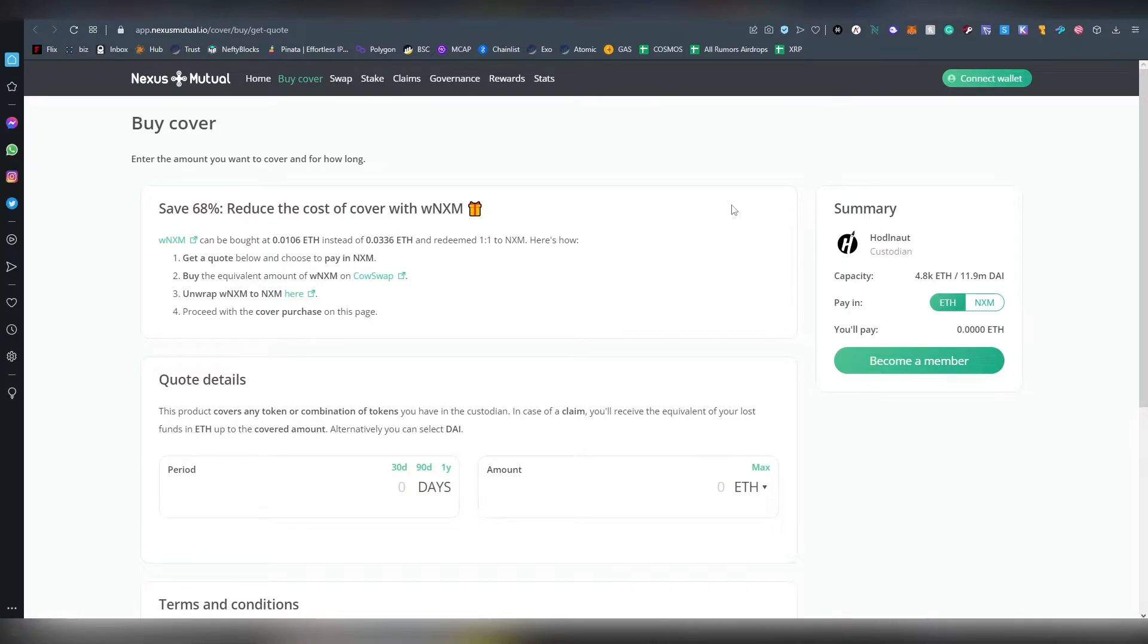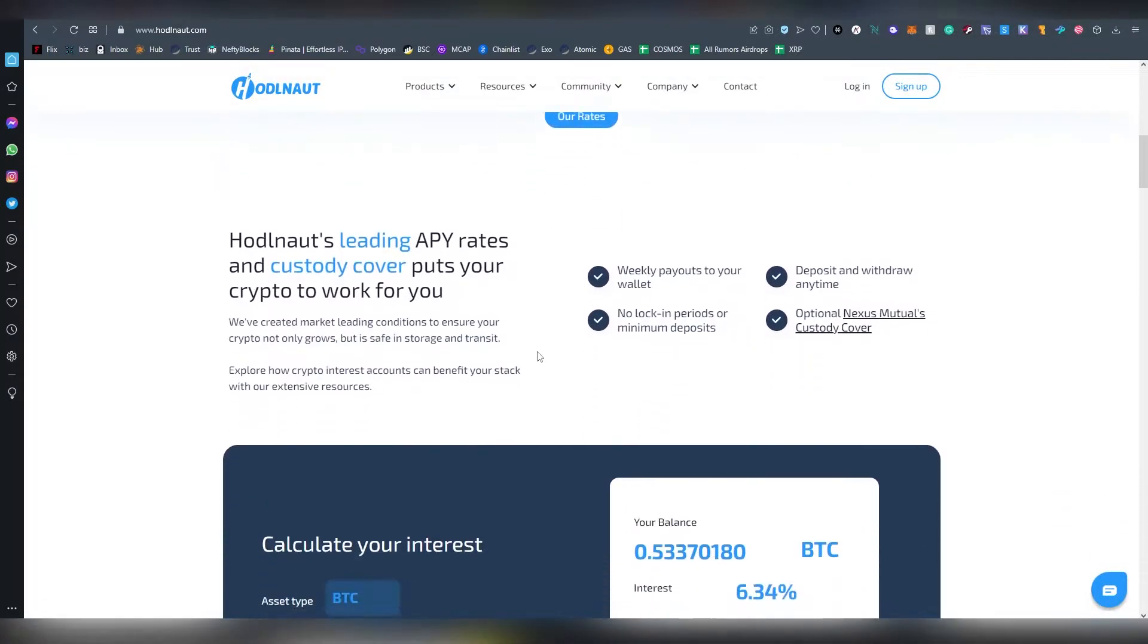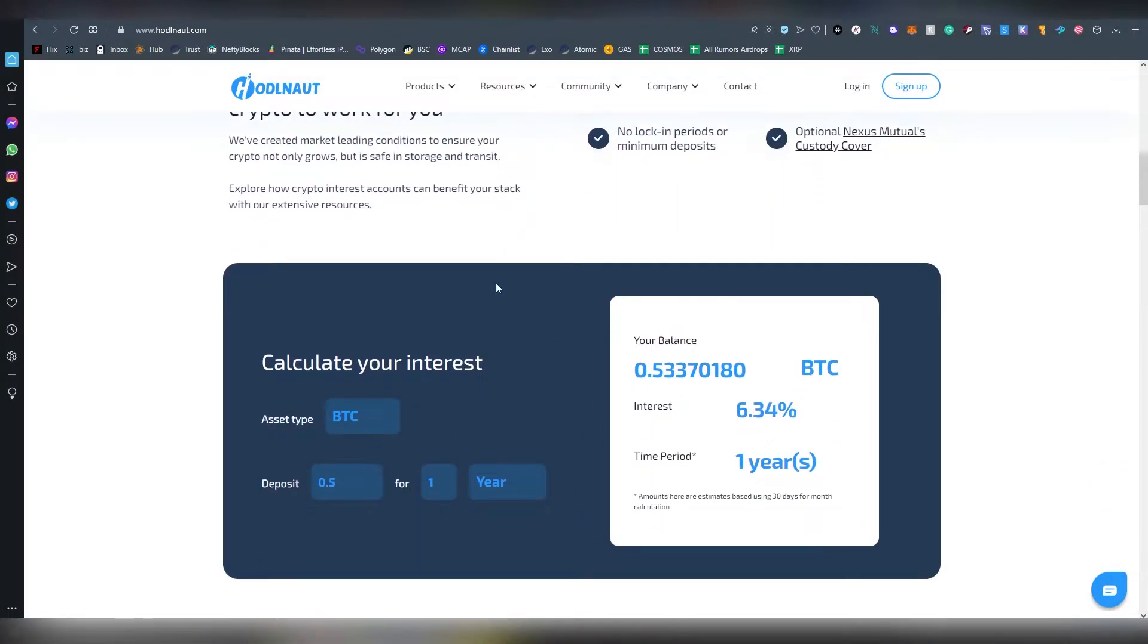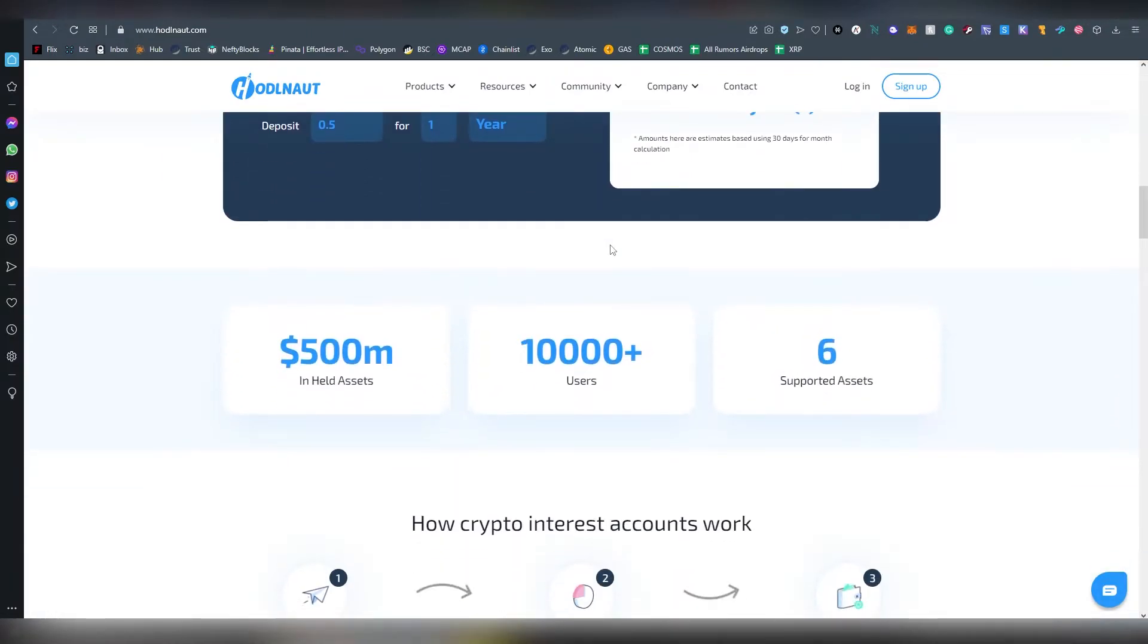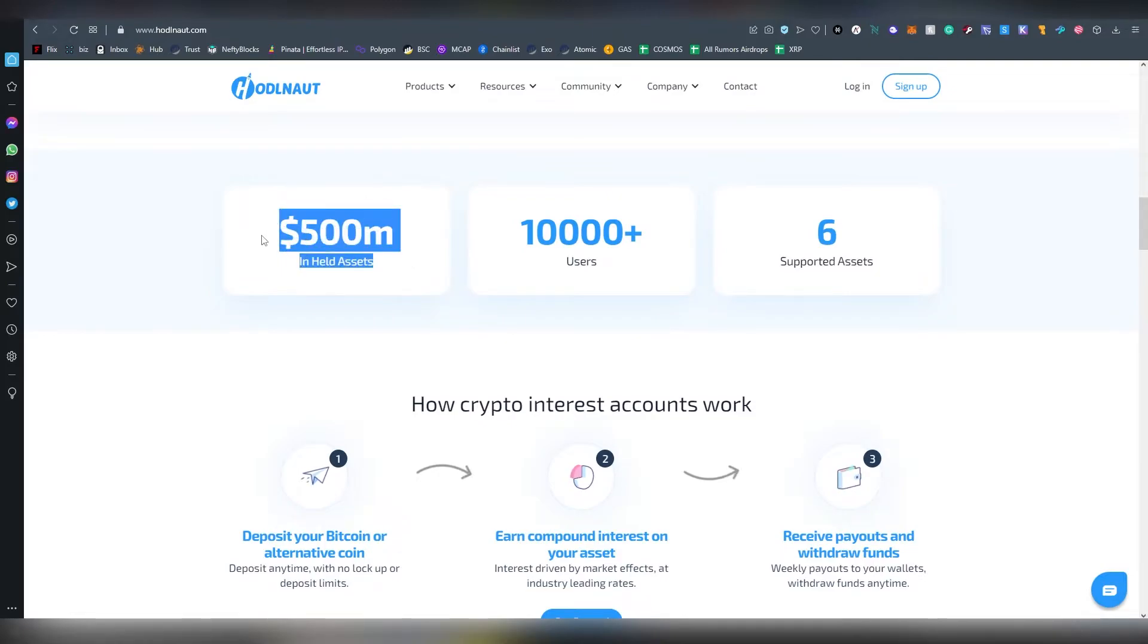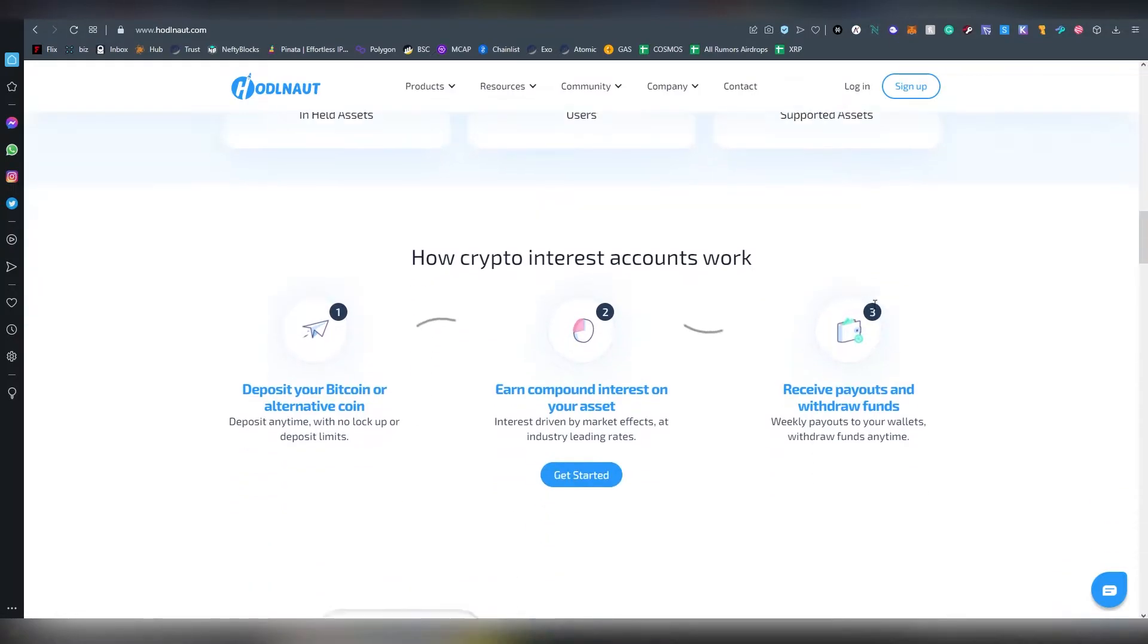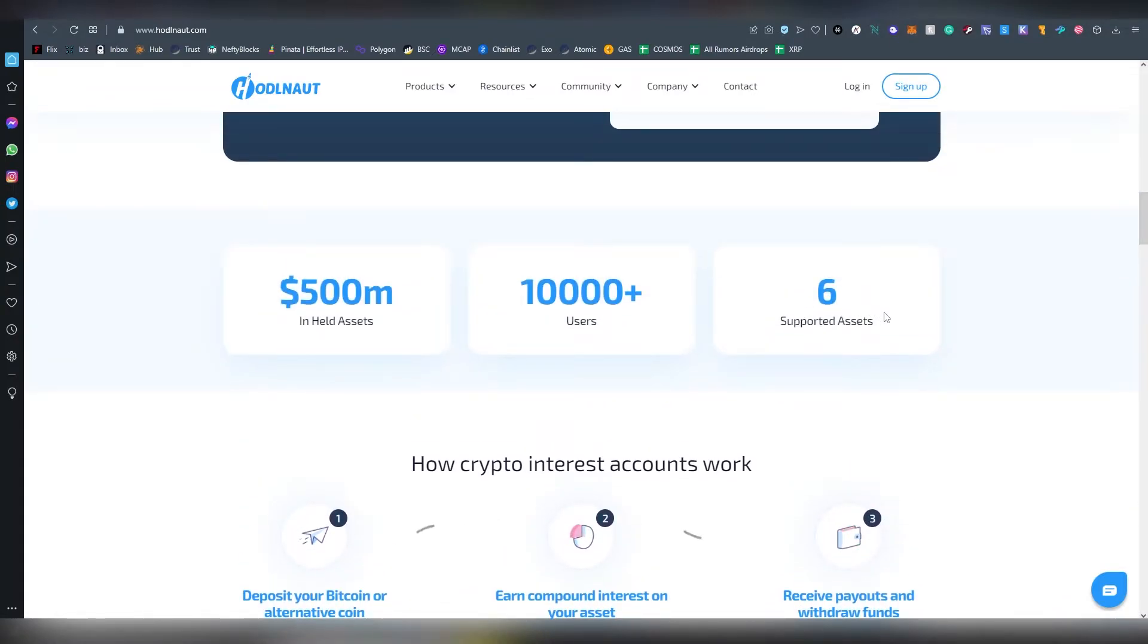Here are some interest calculation tools which we'll look at later in this video. 500 million in assets are currently held by Hodlnaut and there are over 10,000 users right now with six different supported assets. I don't know if they have plans to add more assets in the future. Personally, I kind of like having more assets available, especially ones that other people don't offer in the space.